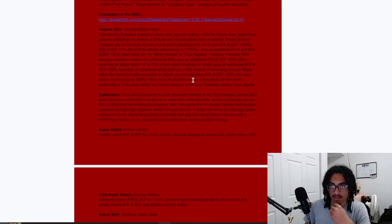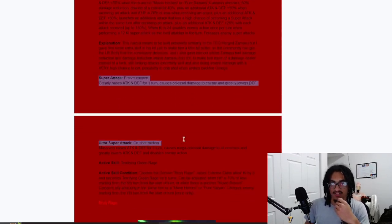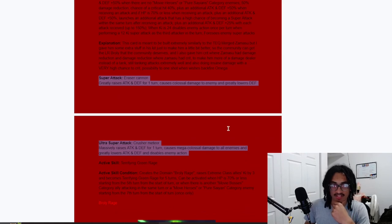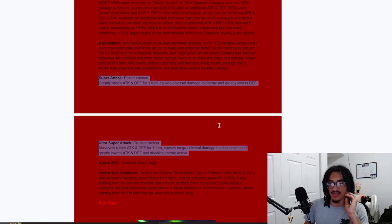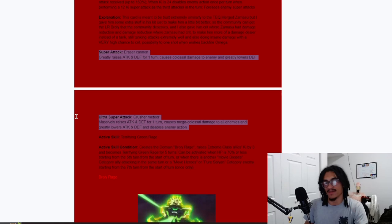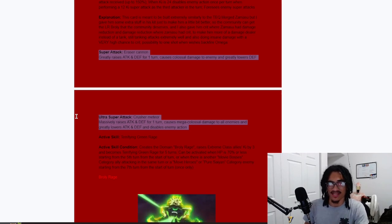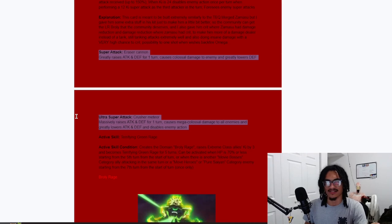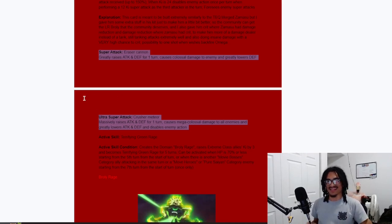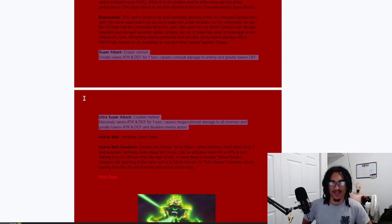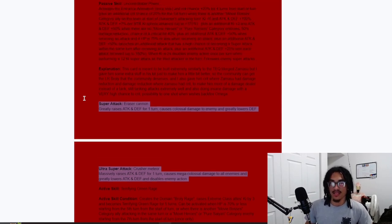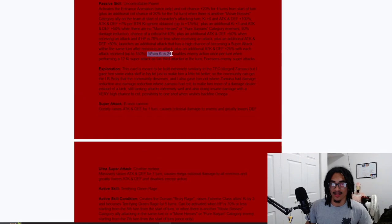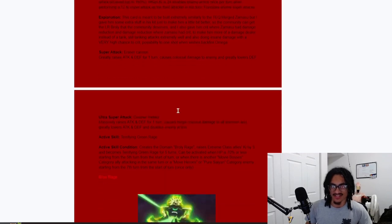So let's see what his super attack effects are looking like. His 12 and 18-Ki super tactics. His 12-Ki, the Eraser Cannon, he gets 50% attack and defense one turn, does colossal damage and greatly lowers defense. And his 18-Ki super attack effect, that being the Crusher Meteor, which has a fire name to be honest, definitely sounds better than Eraser Cannon. His 18-Ki, he gets 100% attack and defense one turn while doing mega-colossal damage to all enemies. So he's AOE, cool to have, and he also greatly lowers attack and defense and disables enemy action.